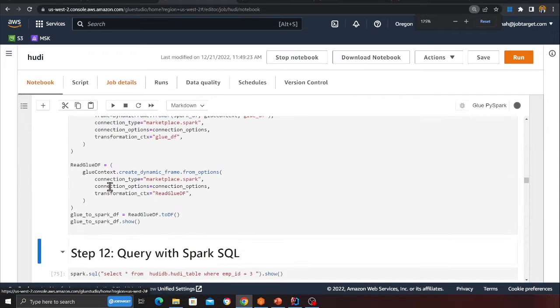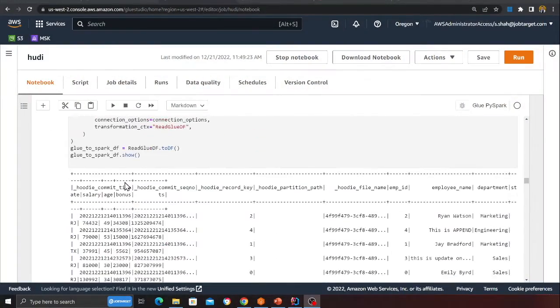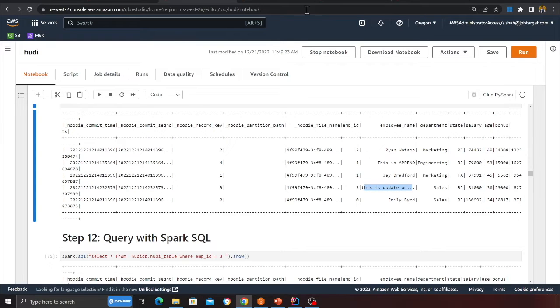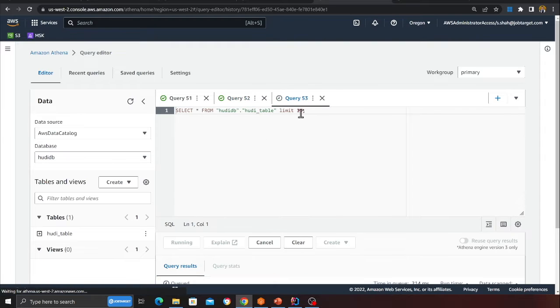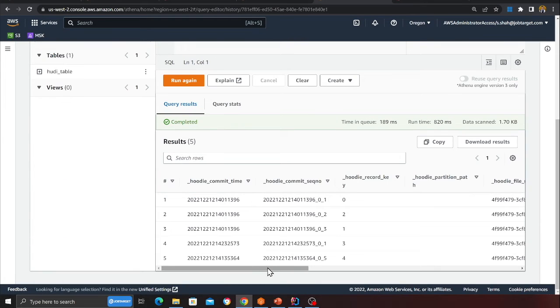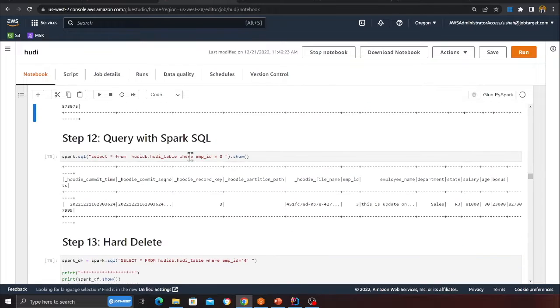Once the cell completes, going to Athena and refreshing shows record number 3 has been updated in the data lake. The update is confirmed — absolutely great. The entire notebook will be in the description so you can download and try it out.